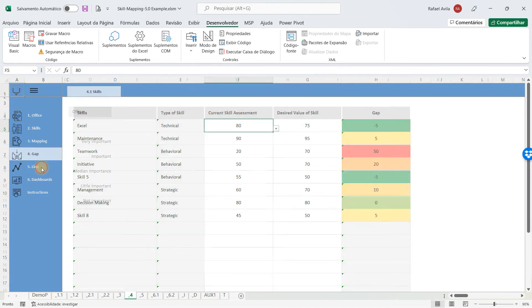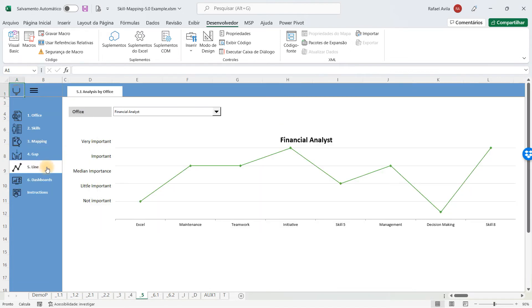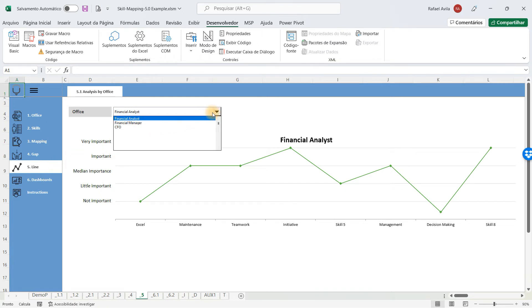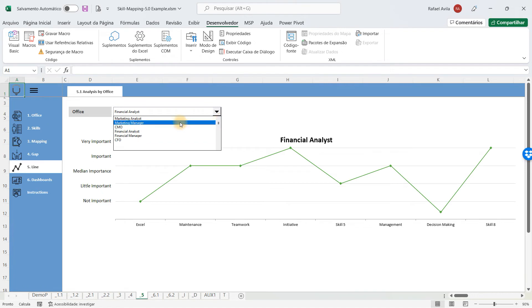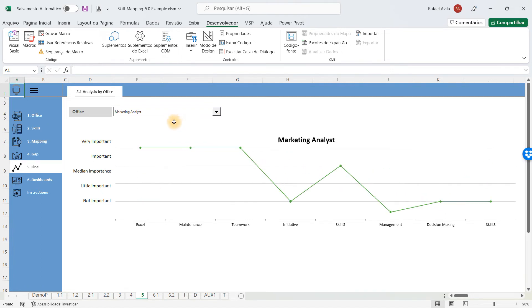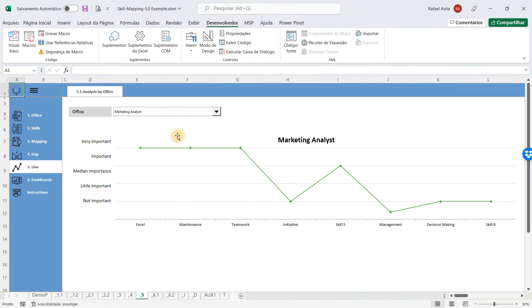Besides that, you're going to analyze a line skill, which is basically a place where you're going to choose one of the offices and see the line of importance of that skill. We're analyzing all the skills, and the line shows you for that office what's happening.